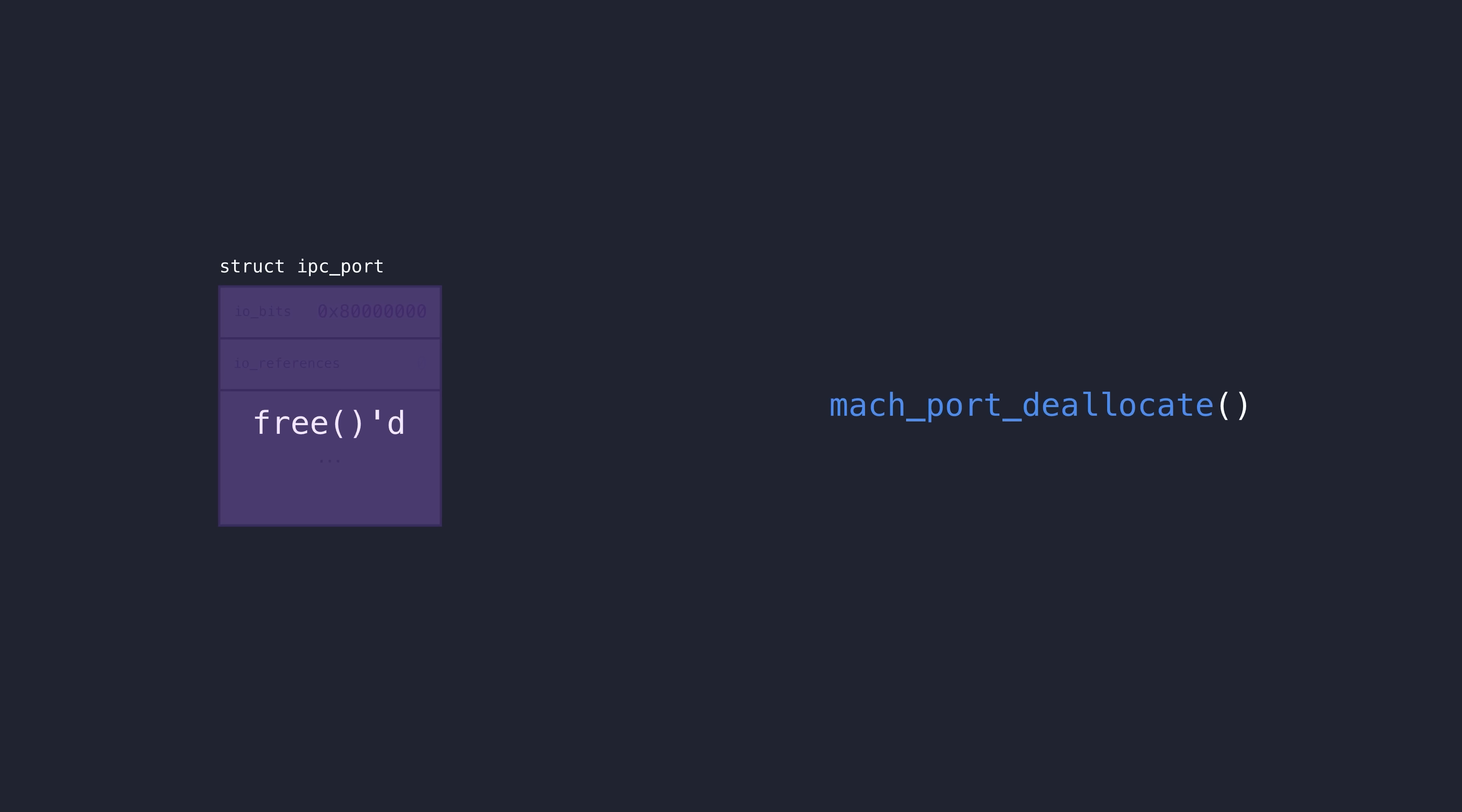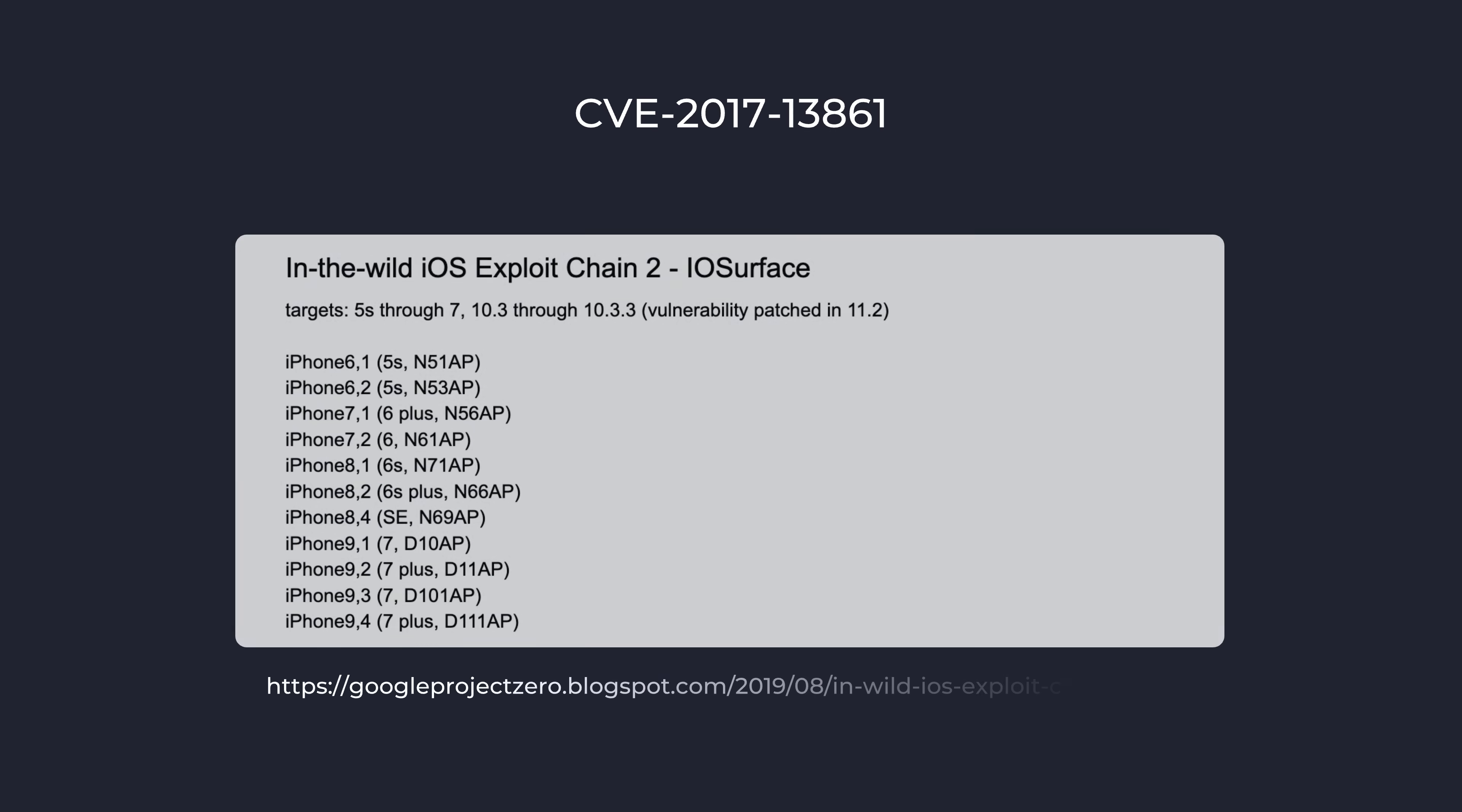So with that background knowledge out of the way, let's now introduce a very interesting bug from 2017 assigned CVE-2017-13861. This is a bug in the ref counting logic specifically affecting mach ports and it was actually found to be exploited in the wild to achieve full kernel code execution on iOS 11 devices.